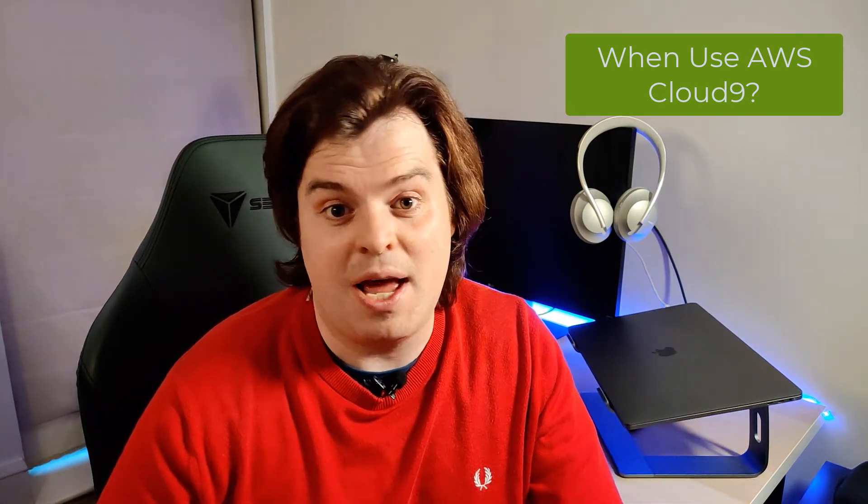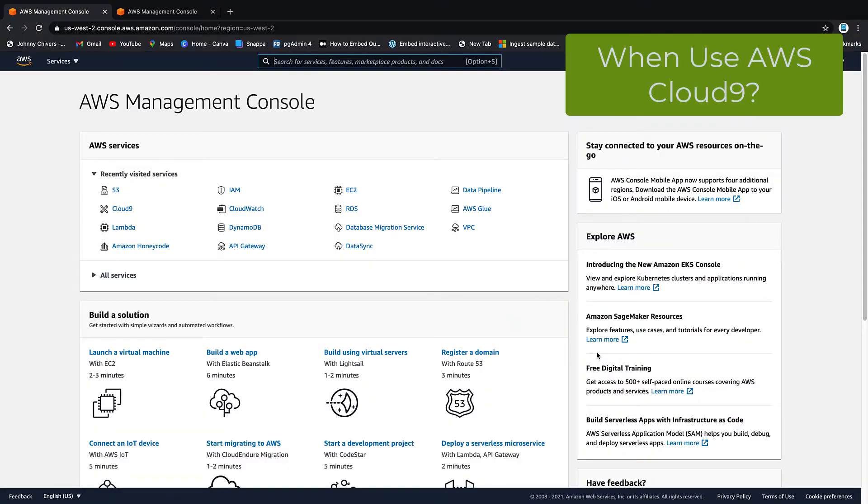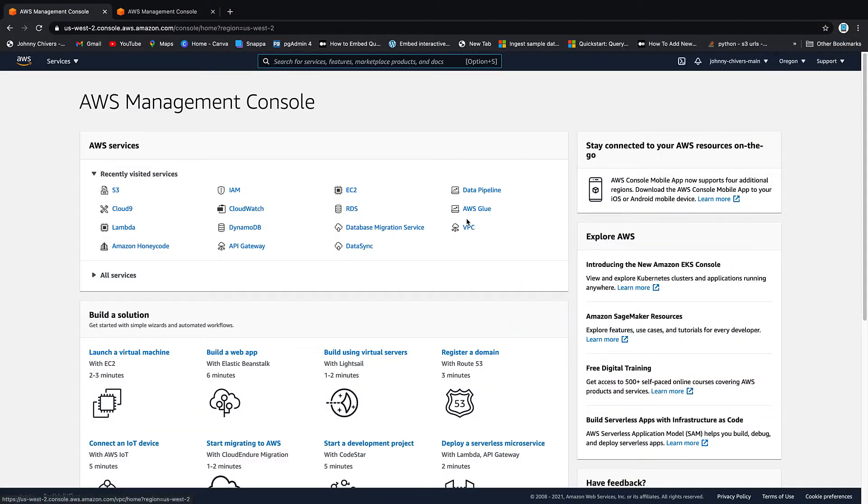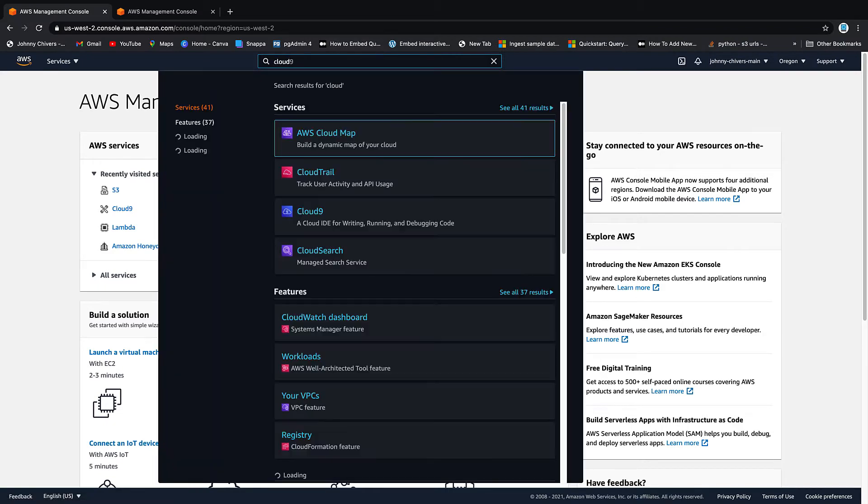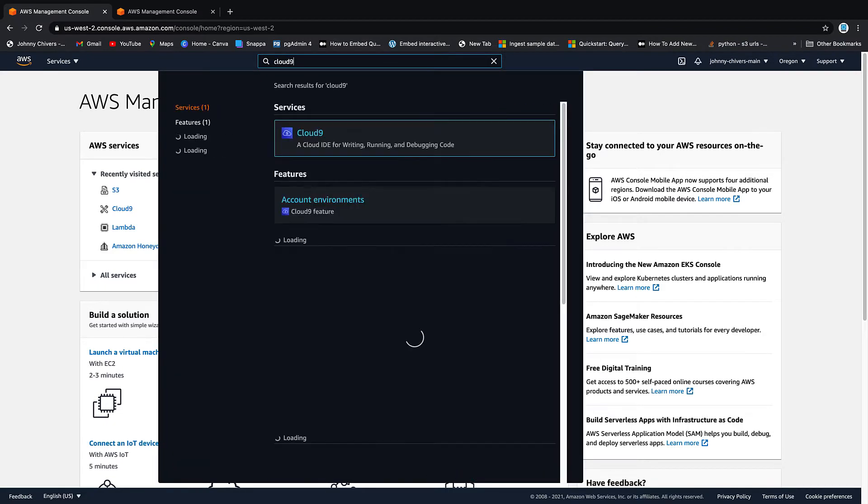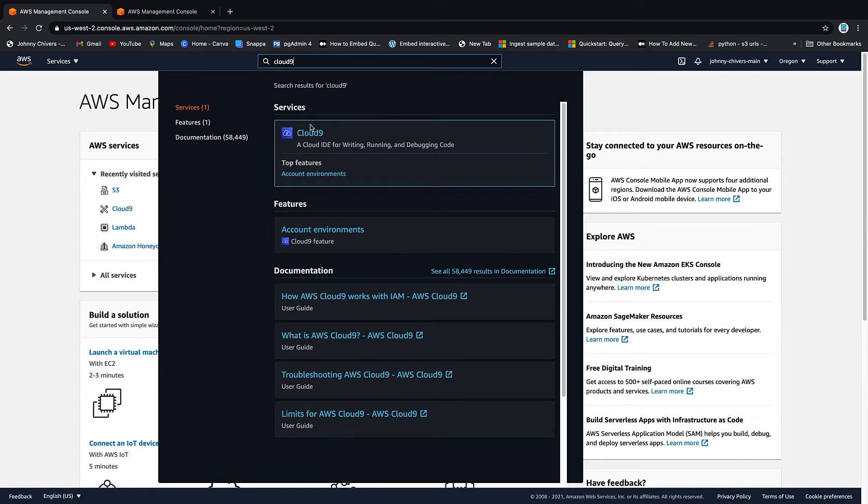So as usual on these videos, the best way is by doing. Let's just jump onto the console, spin up a Cloud9 environment and deploy a Lambda function. Okay, I've logged into AWS. The first thing we're going to do is go to Cloud9. Type in Cloud9 at the top and click on it.